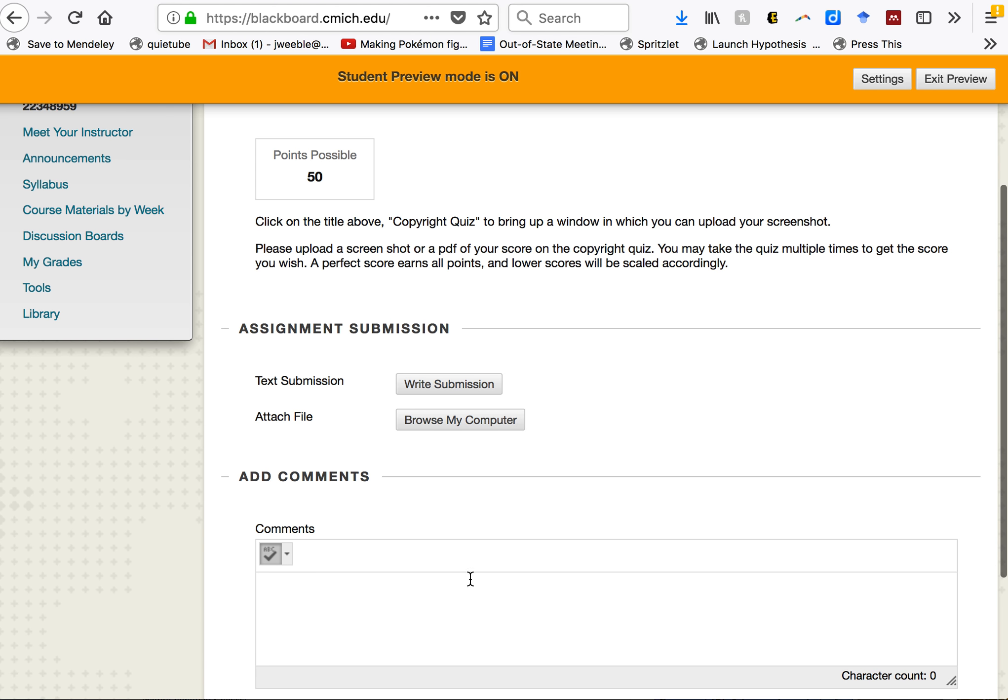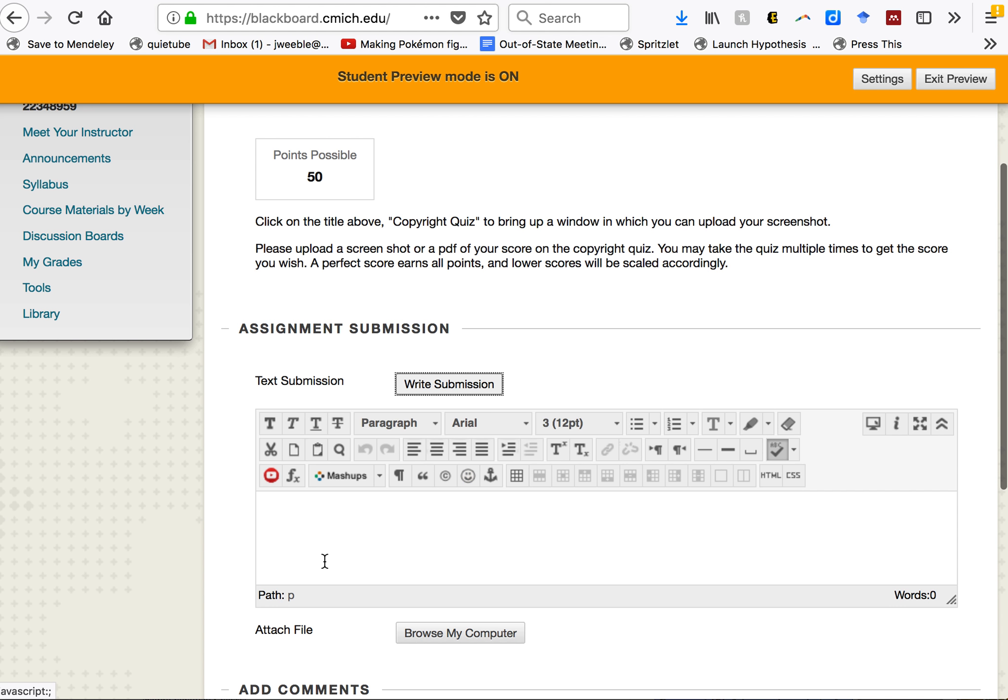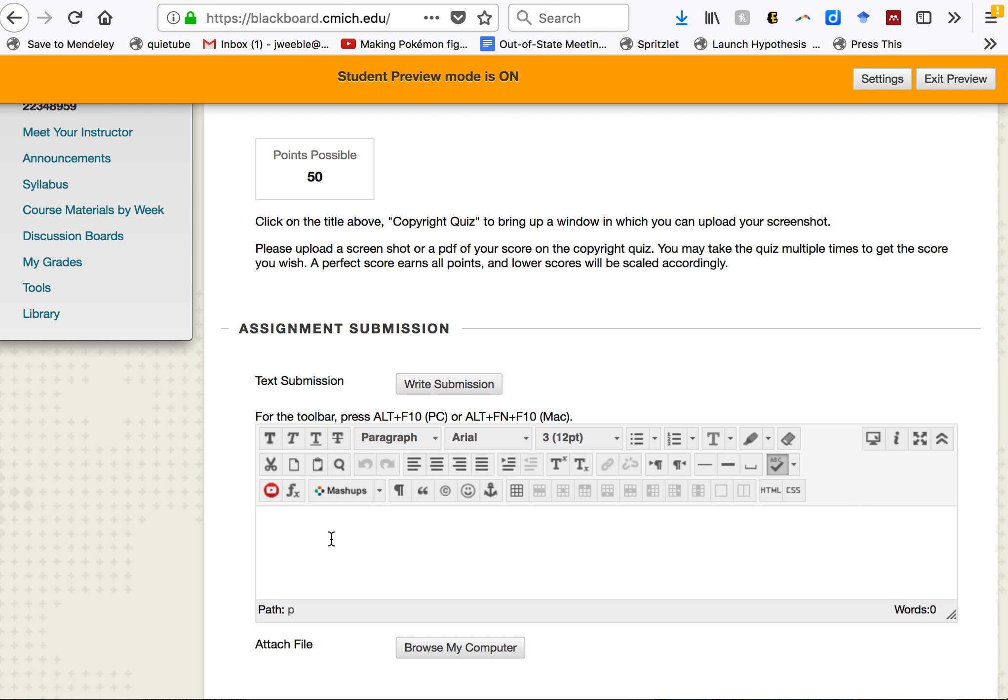You can go here to comments or you can go to write submission. I'm going to paste in the announcement that I just sent out to all of you.